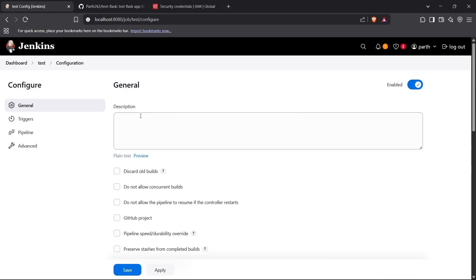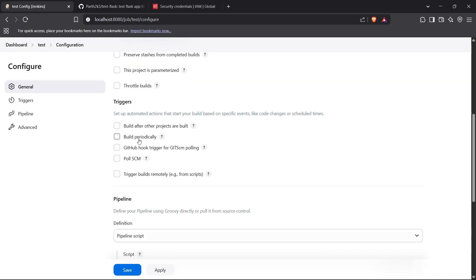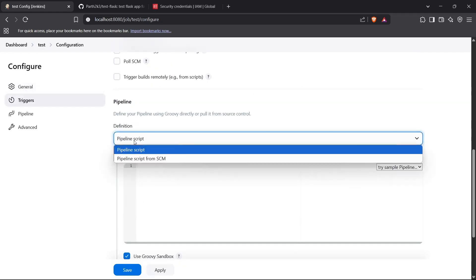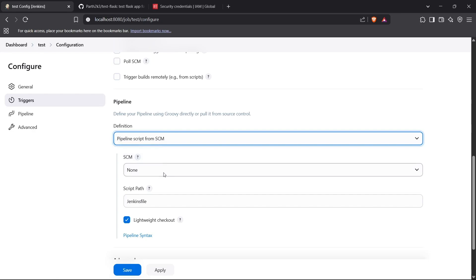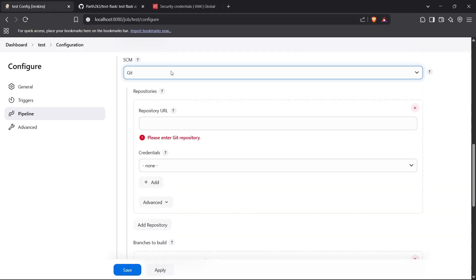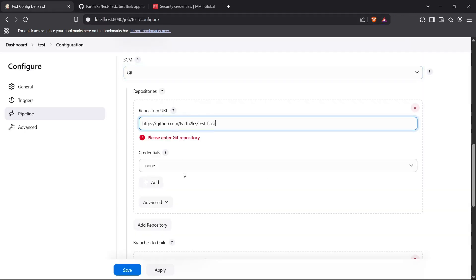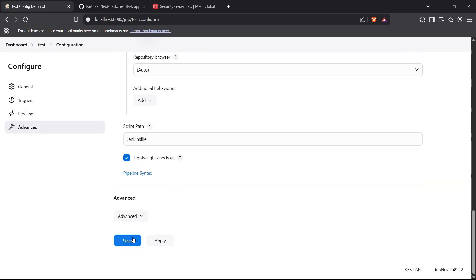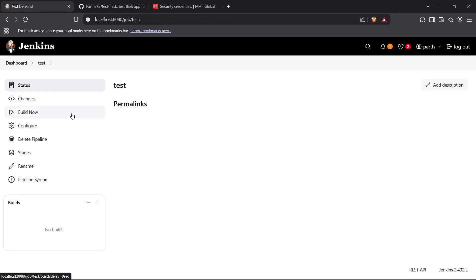Now I have to set up the general configuration for the pipeline. If you want to set up a trigger you can build it periodically, use a GitHub hook trigger, or poll SCM, but I'll just keep it manual for now. Going down, I'll choose the pipeline script from SCM, and for the repository URL I'll copy and paste my repository URL. Since it's a public URL I won't use credentials. For the branch I'll use main and explicitly refer to my main branch. Now I'll save this configuration and the pipeline is ready.